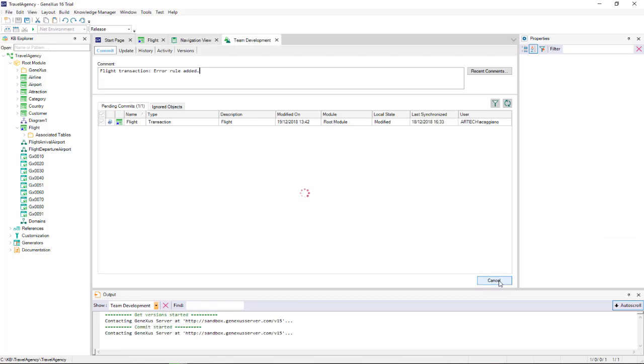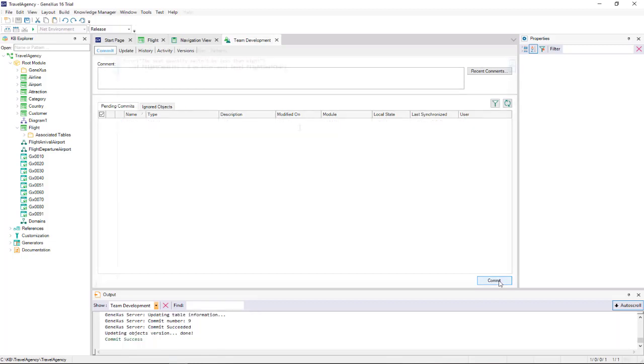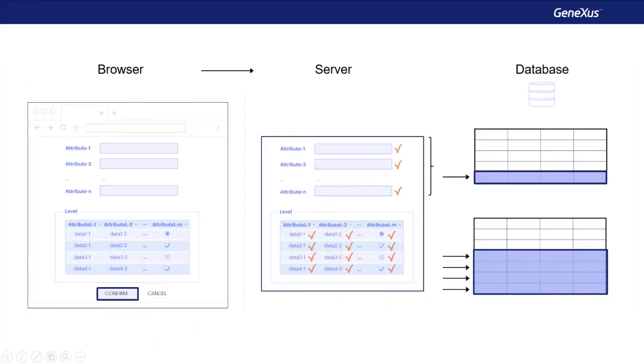With this example, we showed that there are cases where the moment selected by GeneXus to trigger a rule is not suitable for our purposes. So we must indicate to GeneXus the moment at which we desire the rule to be executed. In this case, we saw the on after level moment, to indicate that we want the rule to be triggered after we've run through one level. This could be useful, for example, to call a listing that will print flight data. Because, as we saw, in the after level, the data will already be saved to the database. Though it will be deleted if an error rule is triggered.